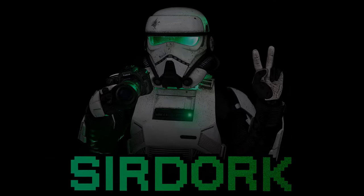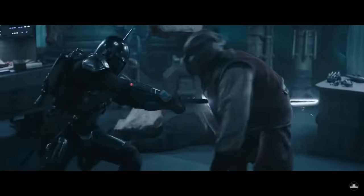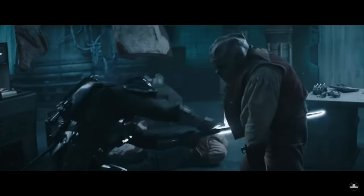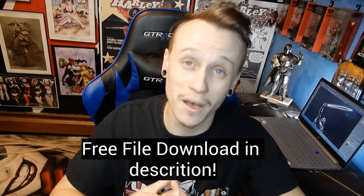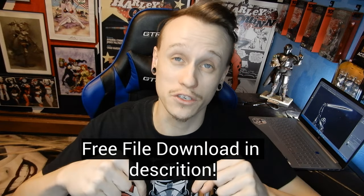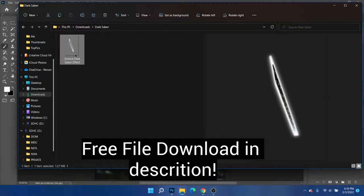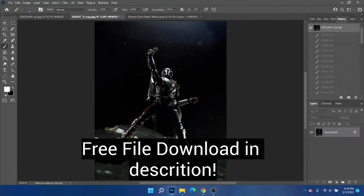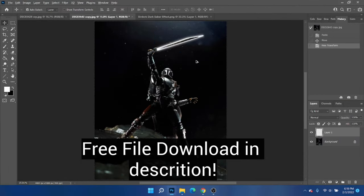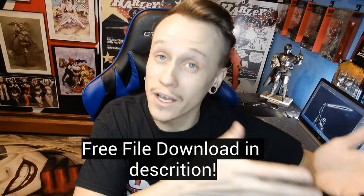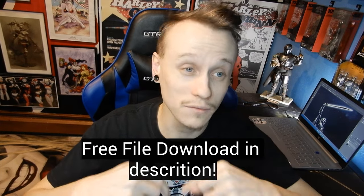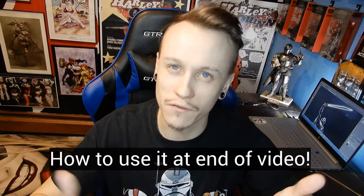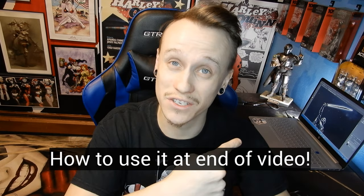So all this Darksaber action in Mandalorian and Book of Boba Fett has given me the itch to do some really cool Darksaber toy photography. And at first glance, creating a Darksaber in Photoshop sounds kind of complicated and hard, but it's really not that hard. So I'm going to show you how to do it. And like I said before, if you don't have Photoshop, I have a free download link in the description of this video for the Darksaber PNG file effect that you can use in your photos and whatever editing software you use. So click the link in the description, download the file, and use it however you'd like. At the end of the video, I'll walk through a little bit of that as well. But first, let's just see how we can make it ourselves in Photoshop.